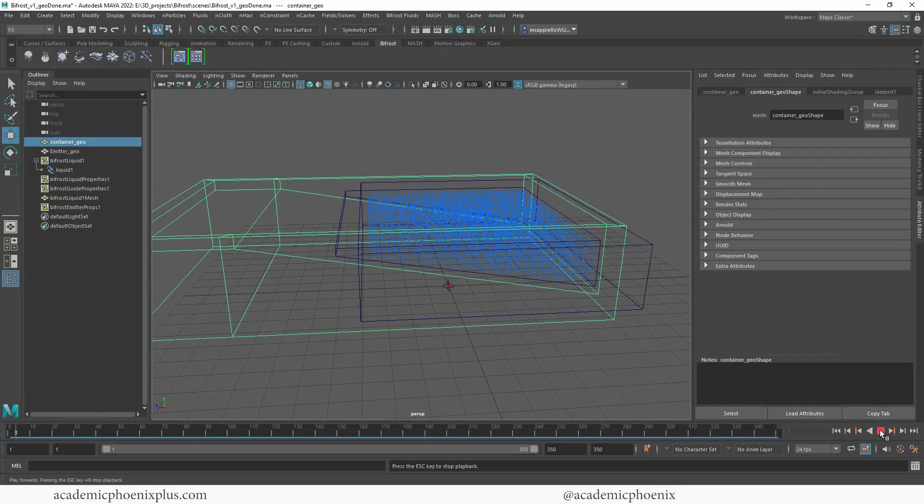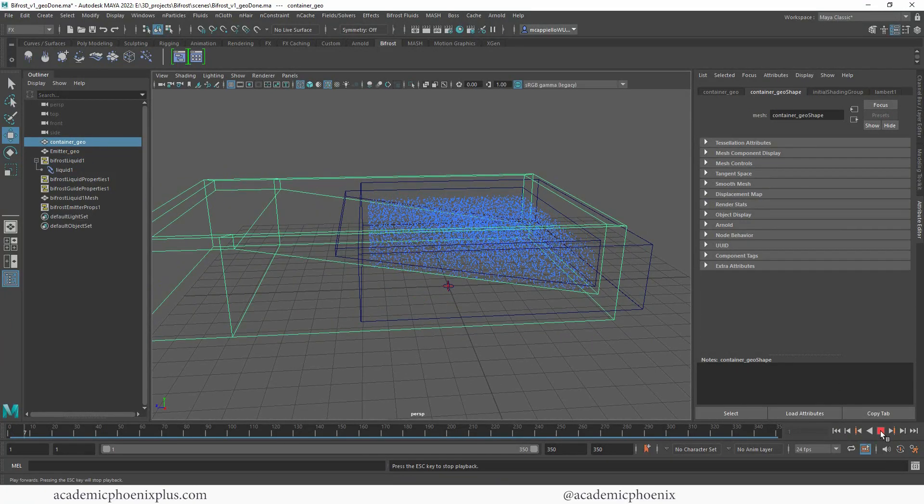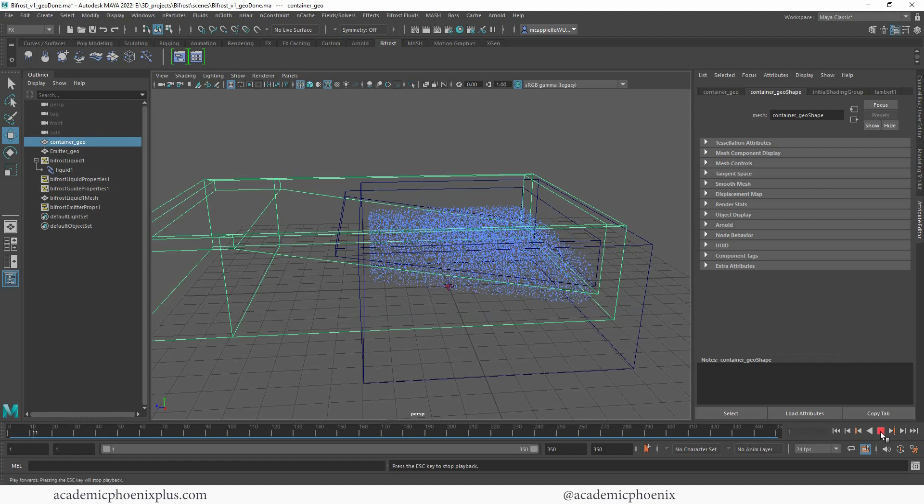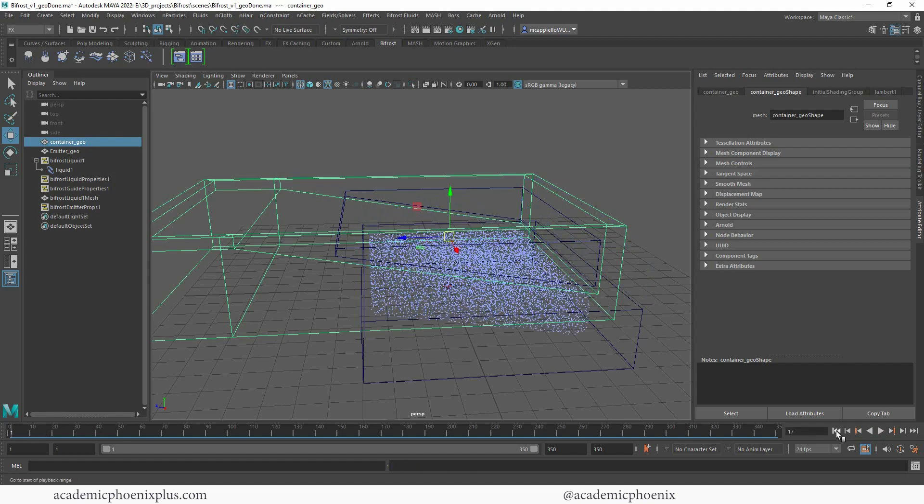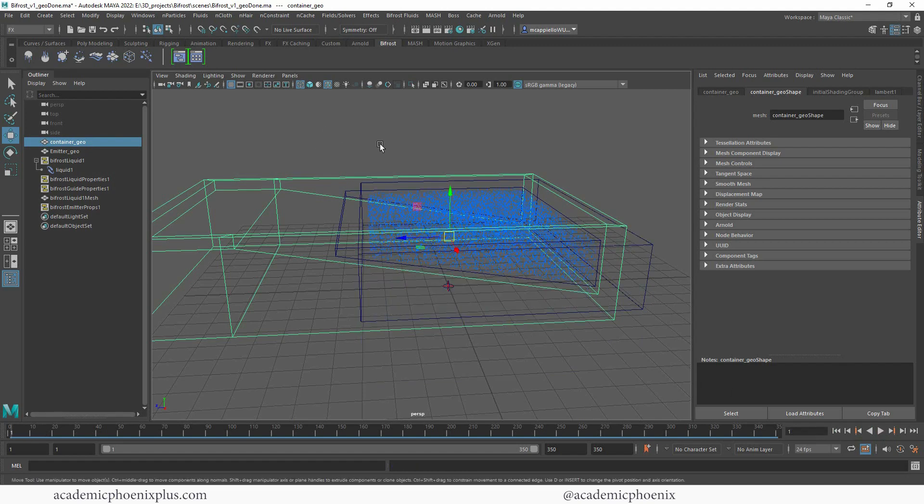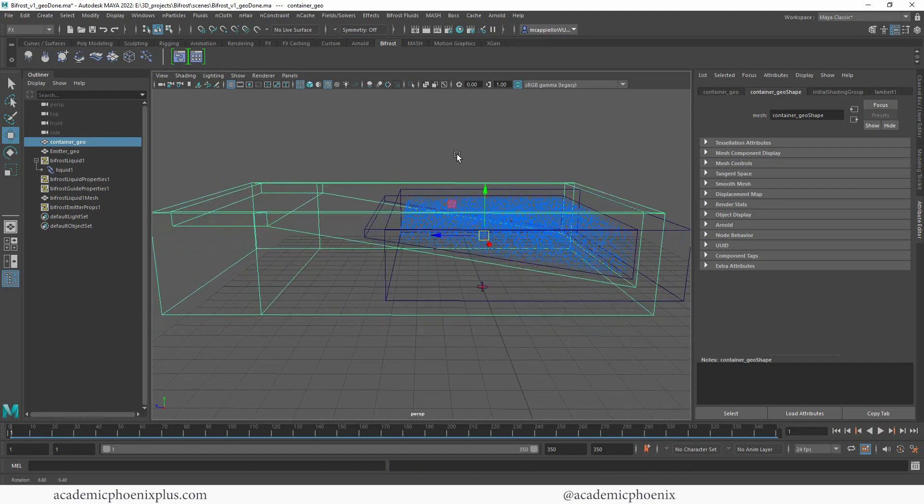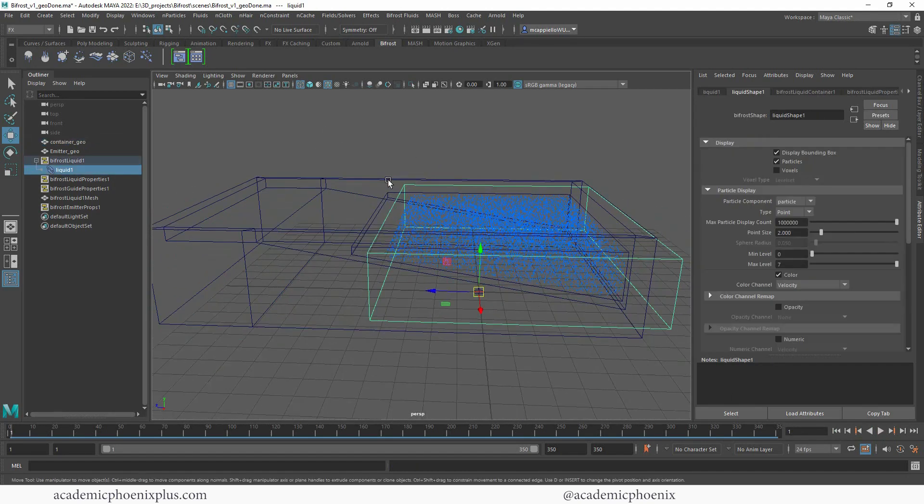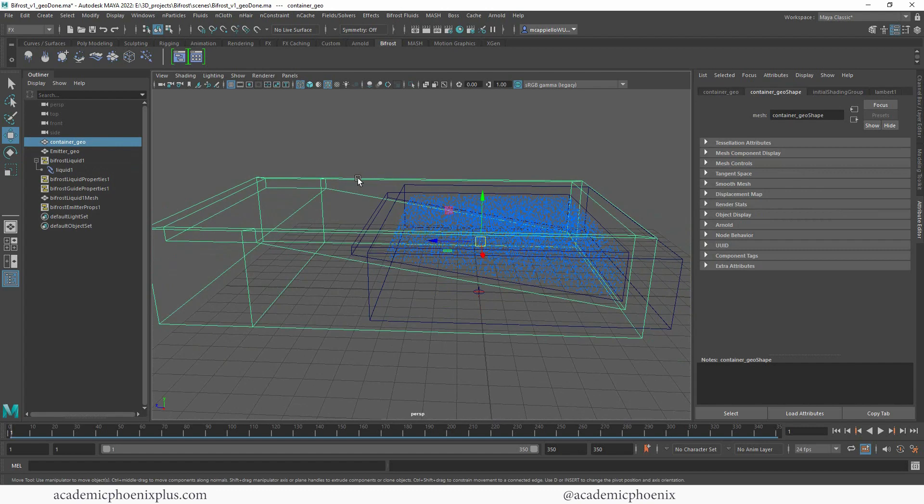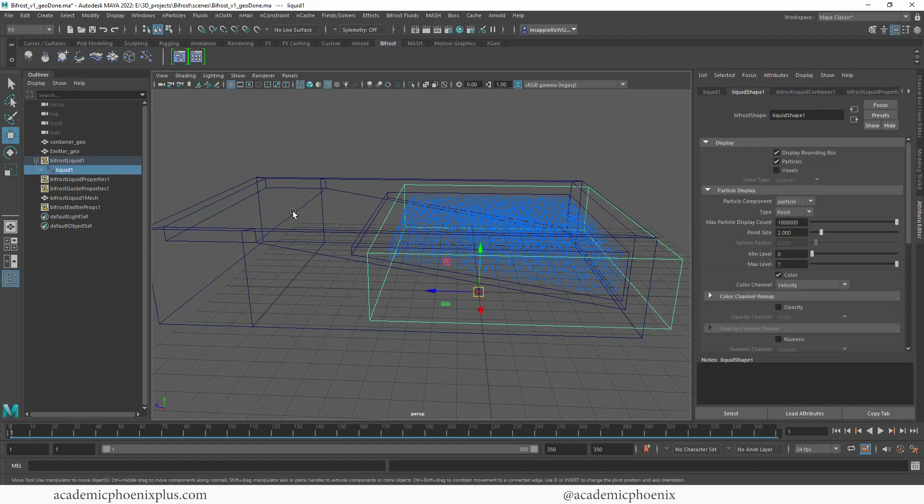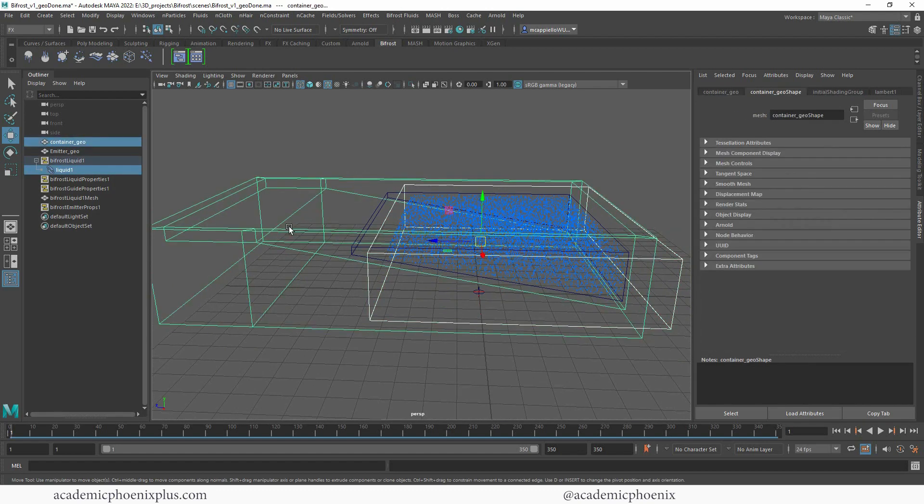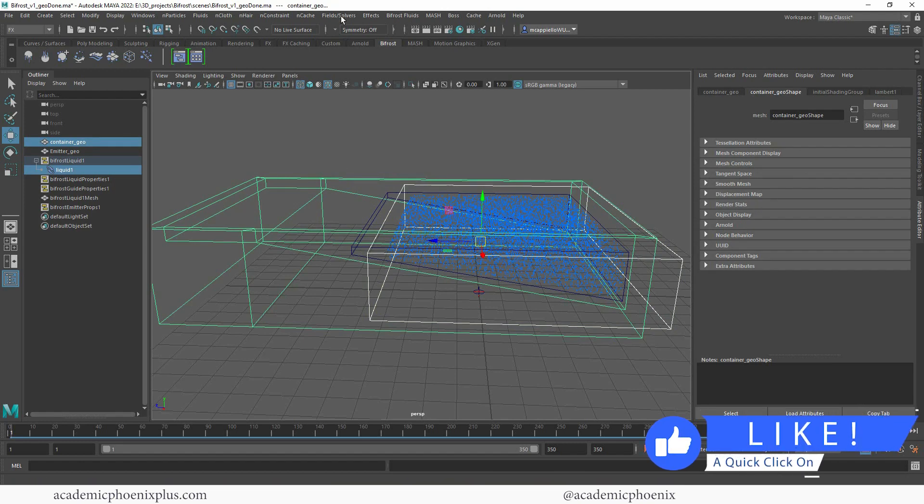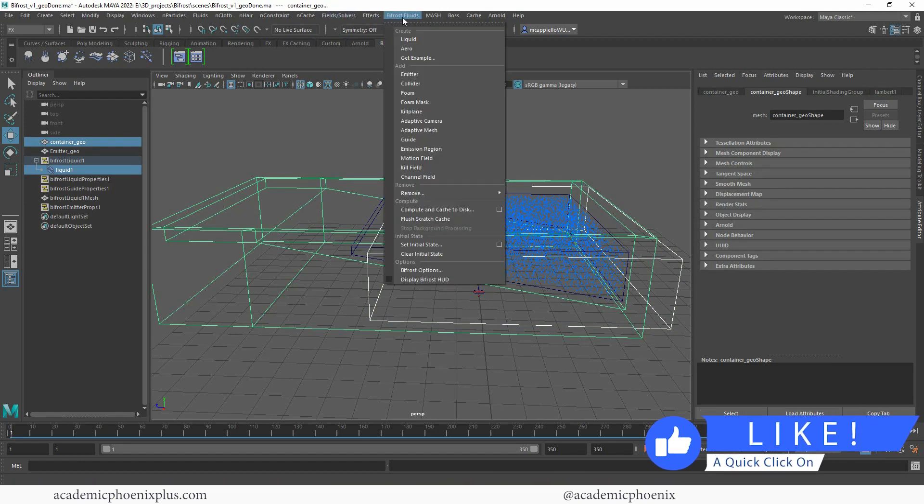If I hit play, you're going to see that the particles are actually going to fall through the container because I have to tell this liquid I want it to intersect with this container. So I'm going to select the liquid, shift select the container, and we're going to go to Bifrost and say Collider.